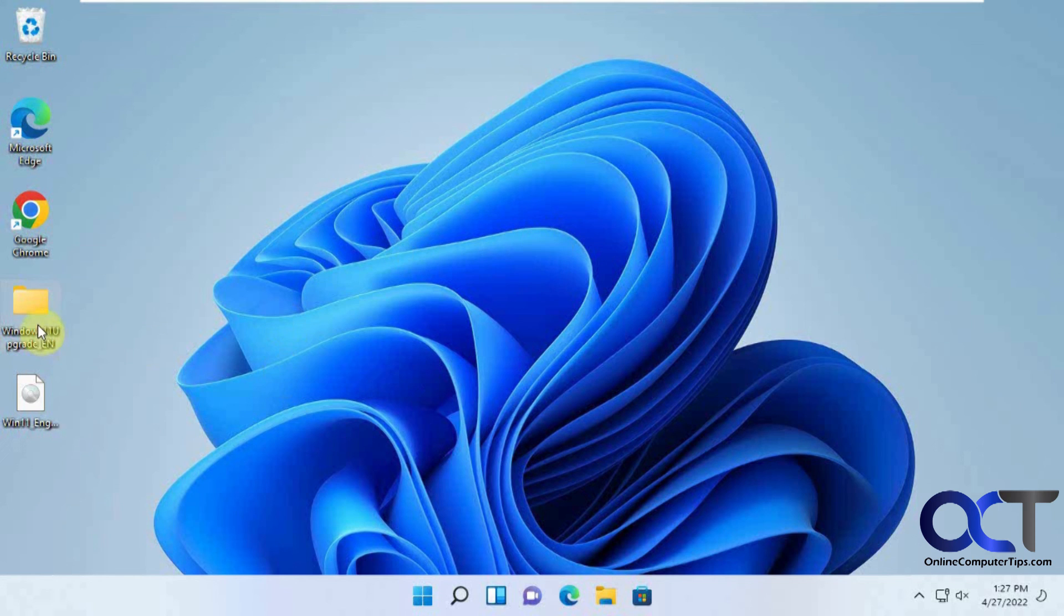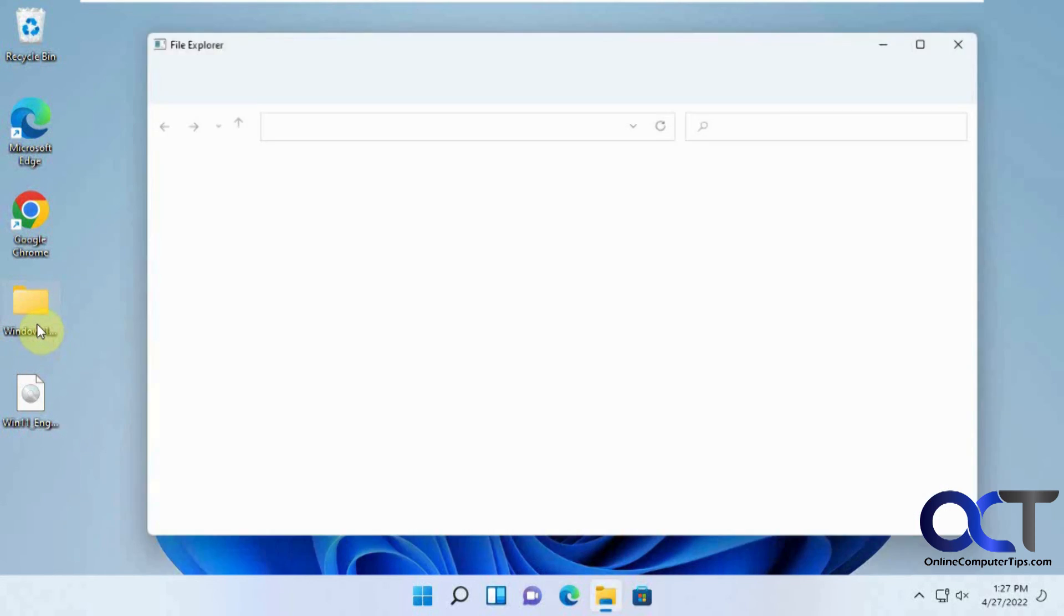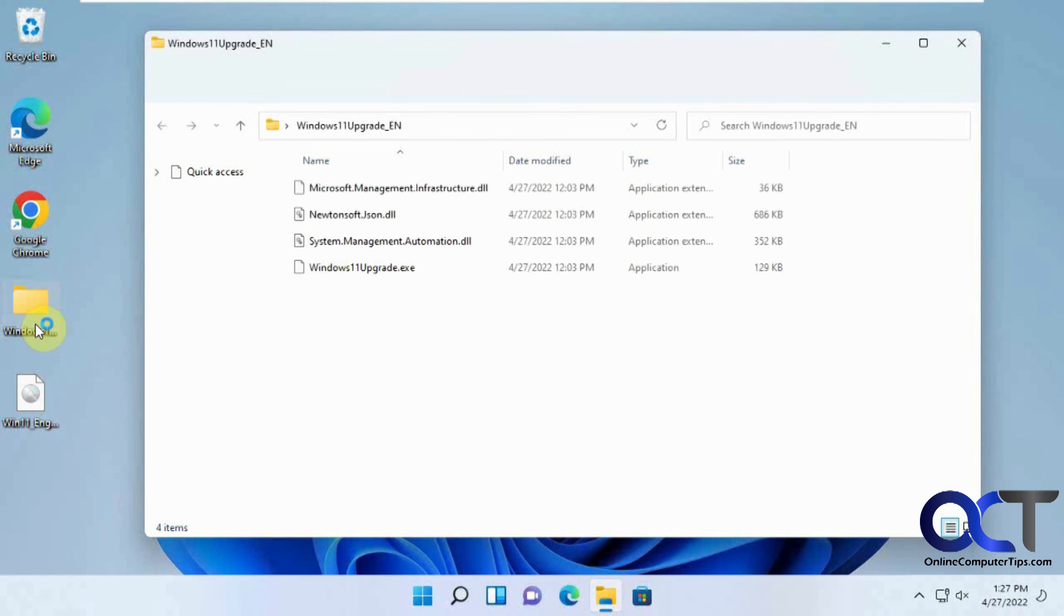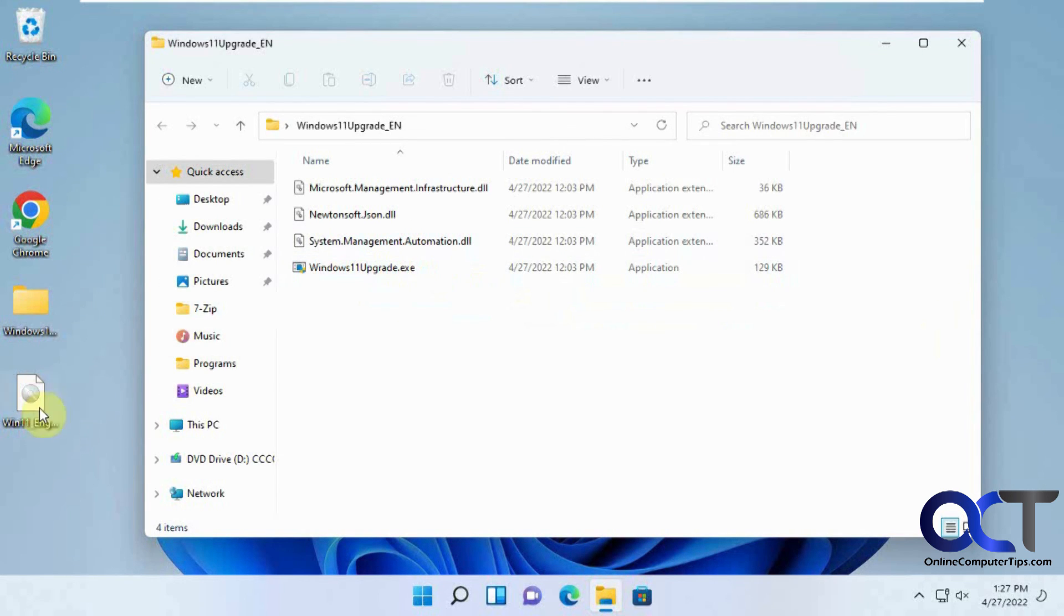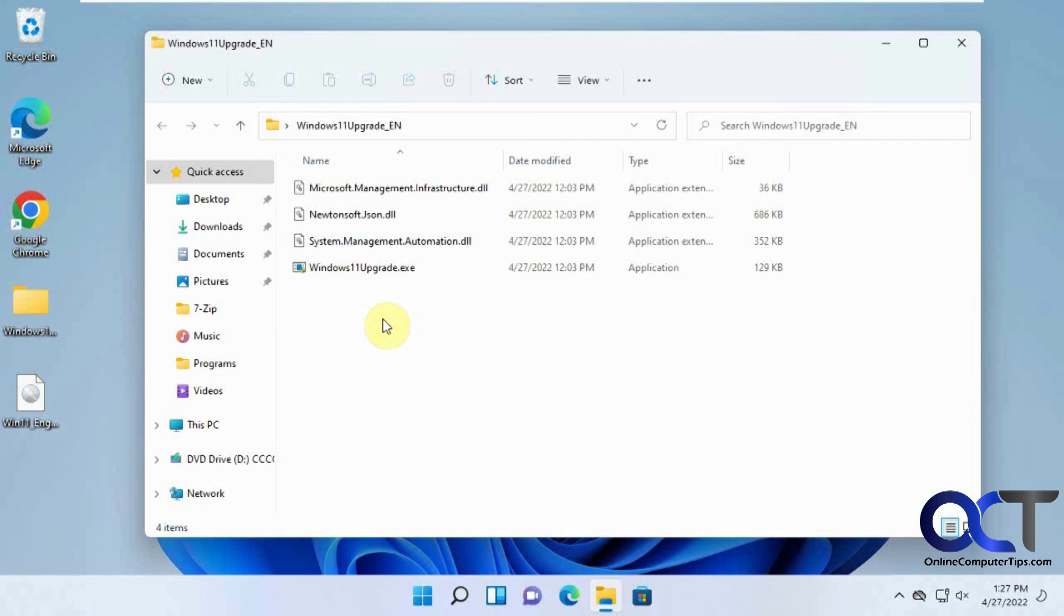So once again, just download this software, run the Windows 11 upgrade .exe file, try and get your ISO file first, and then just follow the prompts and you'll be able to upgrade to Windows 11 and bypass the hardware check. Thanks for watching and be sure to subscribe.